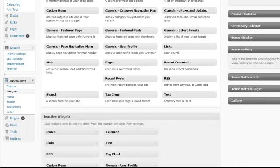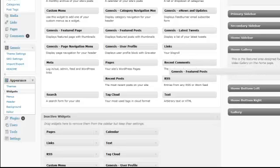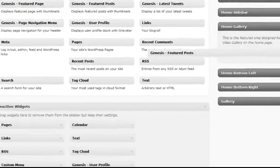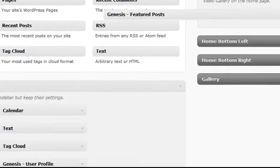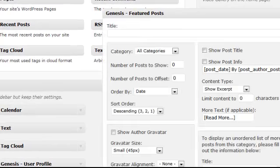The next sidebar is the home gallery. The home gallery uses the Genesis Featured Post widget to display the posts. So we'll want to drag our Genesis Featured Post widget in and go through all the setup options.